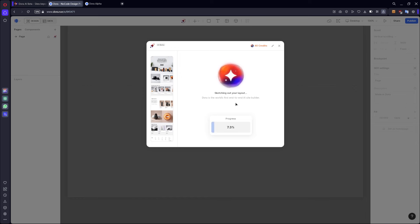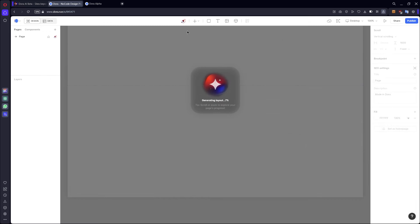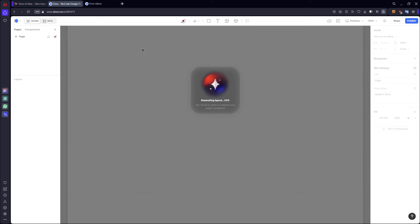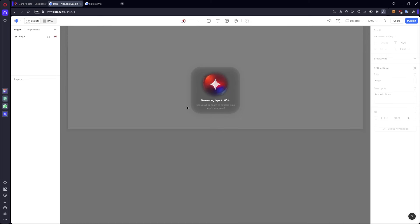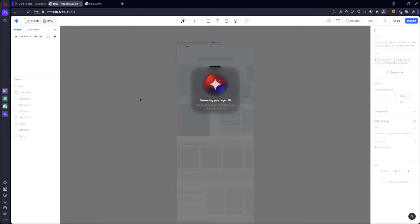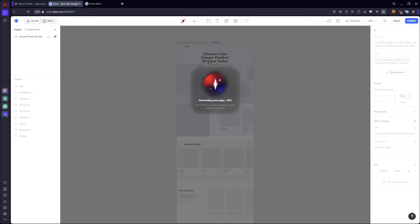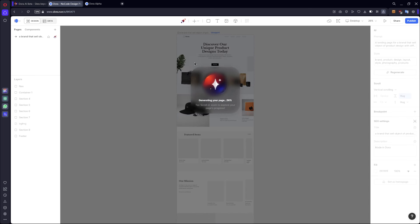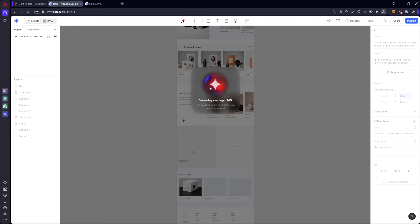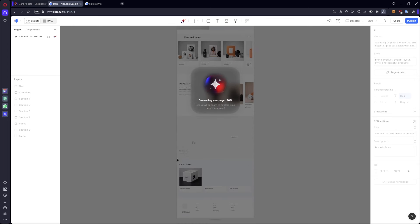Sketching layout, you can minimize and see in real time what is generating. There's a black background behind the website. We can see the main tag with discover our unique product design today. There are also feature items, the mission of the brand, the call to action, the value proposition, and latest news.